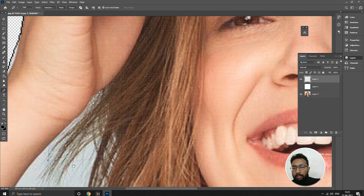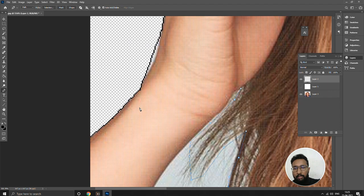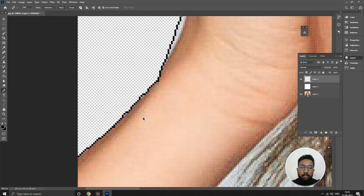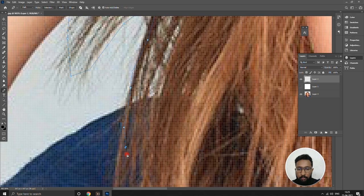Go to the pen tool again and start drawing. One thing you need to remember is don't leave any gaps. If there's any gap, when you put in colors, the color just drops out of it and the image gets completely messed up. So try to avoid gaps and fill in everything.